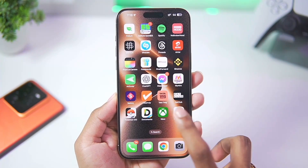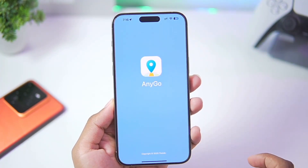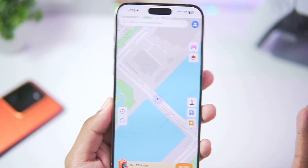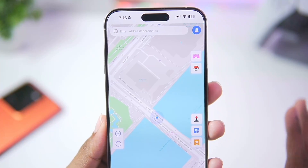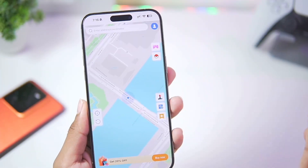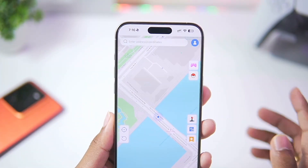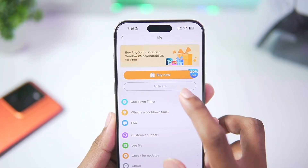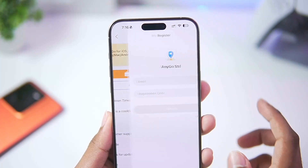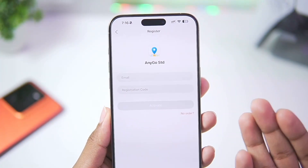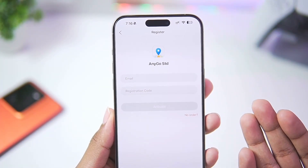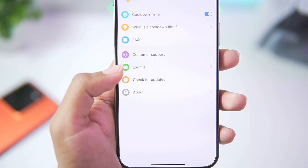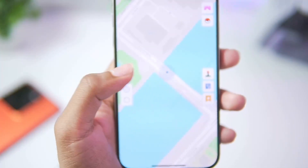Afterwards swipe up and tap on this button. Once that has been completed, simply launch AnyGo on your iOS device and wait a few seconds until the loading is completed. Now we should be all set — but before we start, tap on Me and make sure to activate your AnyGo using your email address and registration code. Once you have successfully activated your product it will say Registration Successful.